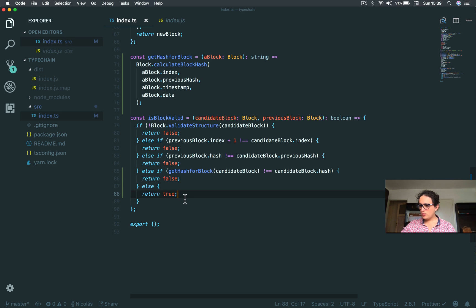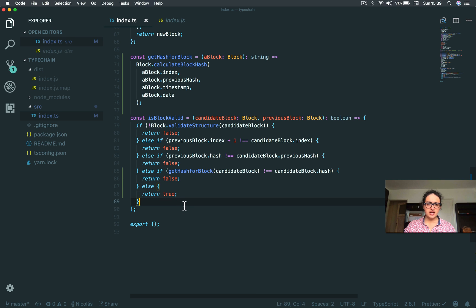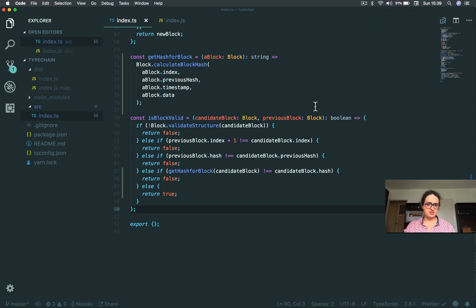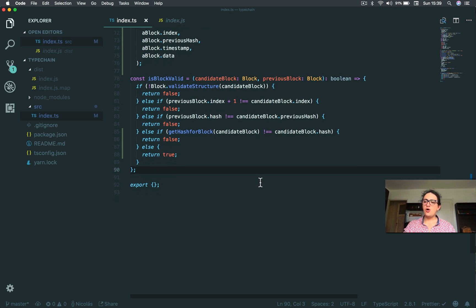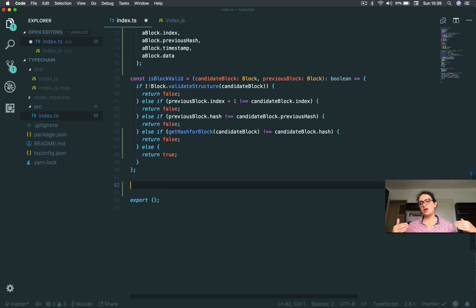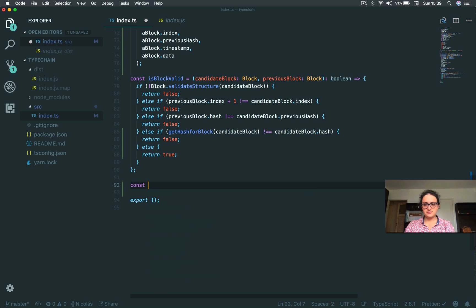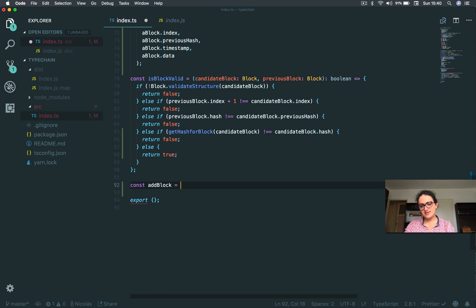And we are almost there, I promise you this. Now all we have to do is add block to the blockchain. So I'm going to say const addBlock, and this is going to add the block.